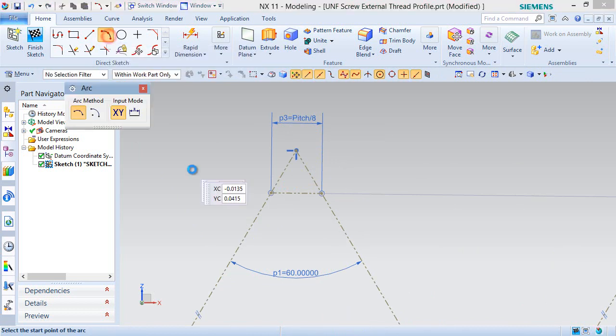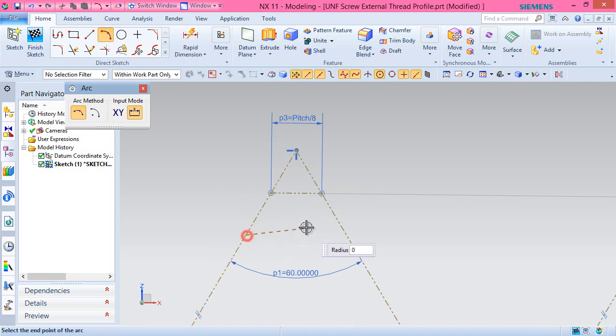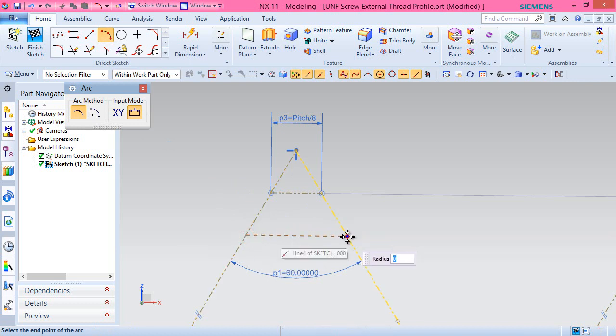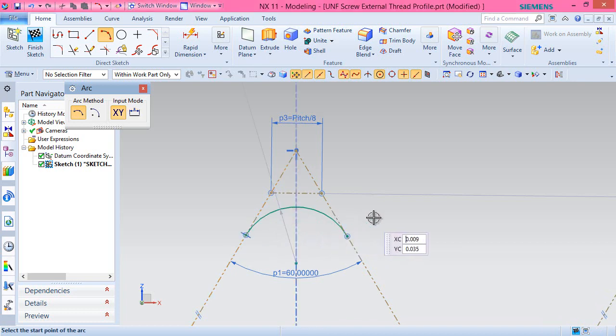Activate arc tool and draw an arc tangent to these three lines and apply constraints as required.